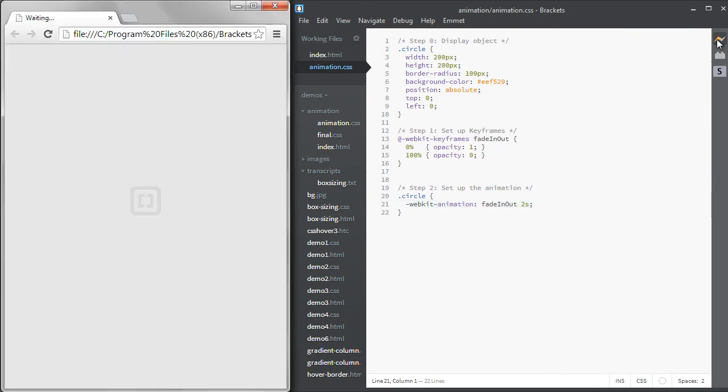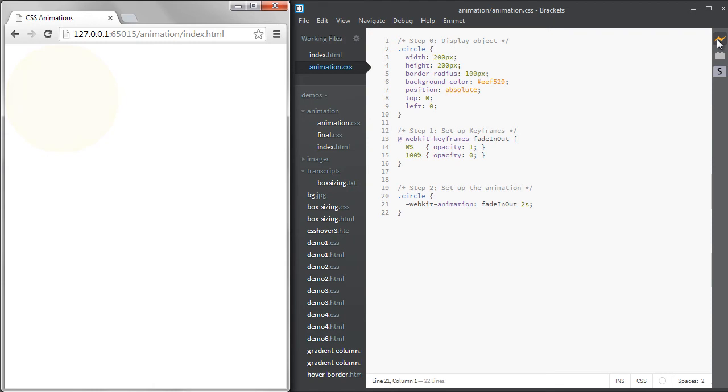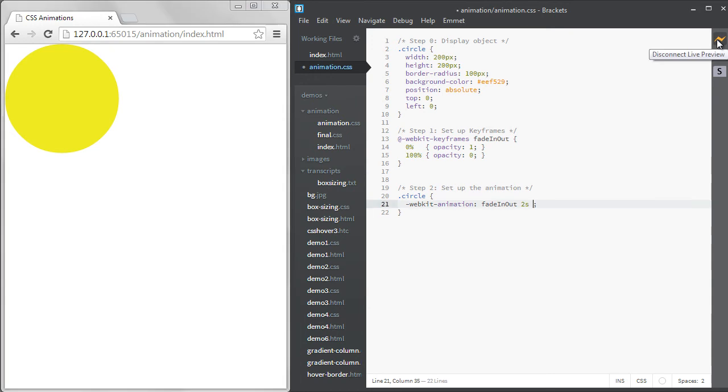If I restart the page, we can see the circle fades out once, then remains in view. This is because the default is to only animate one time. If we want the animation to repeat, we can add either a number for the number of times it should repeat, or the word infinite to repeat endlessly.